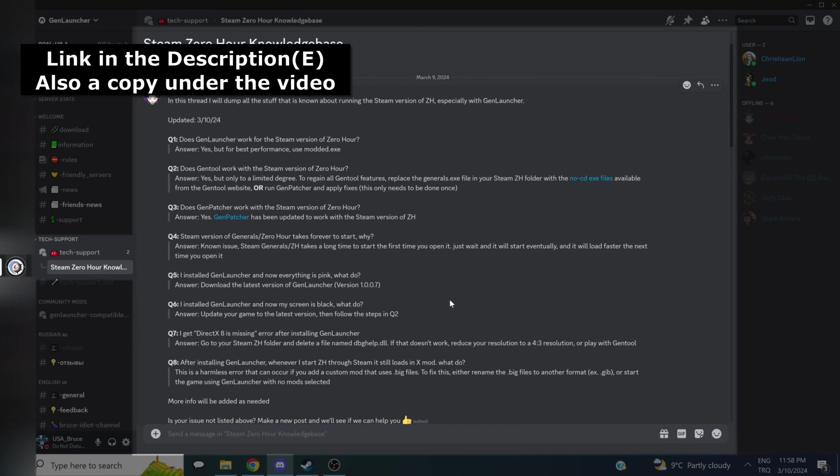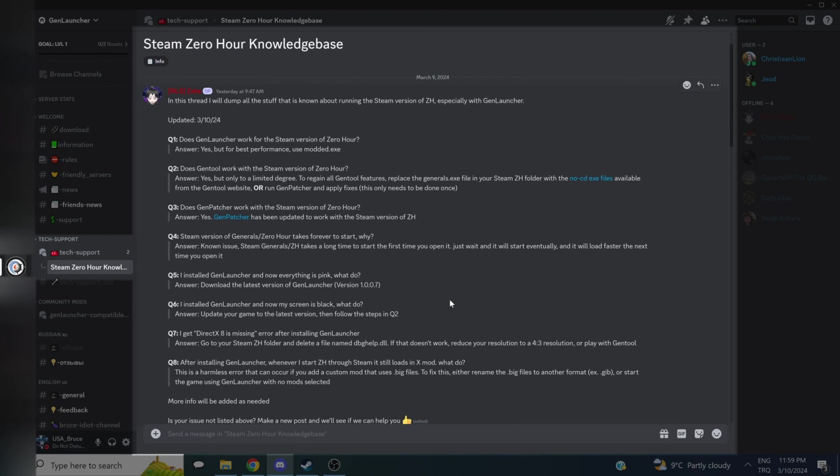Oh yeah, before I forget, there's actually a Steam Zero knowledge base on the GenLauncher server started by Zeke. It goes over common issues, and should you need any further support, you can go ahead and ask there. Special thanks to Zeke for being awesome. I don't know what we'd do without you, buddy. Thanks again.